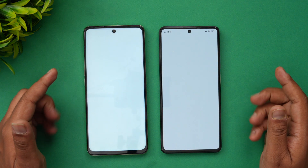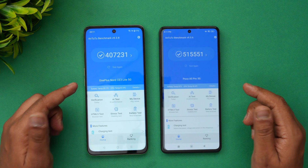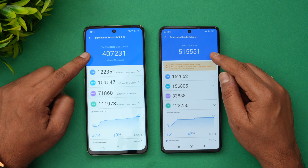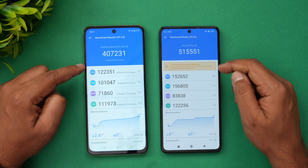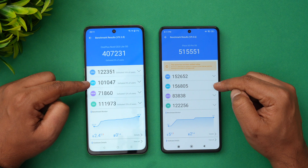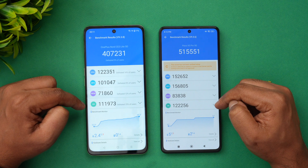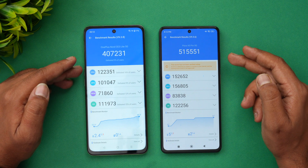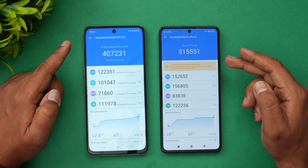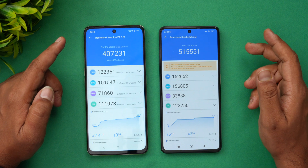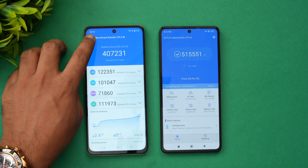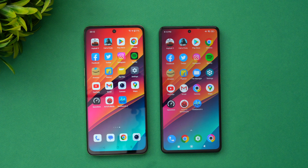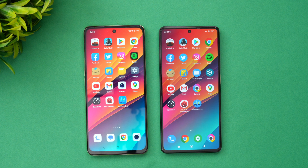Now let's check the AnTuTu benchmark scores. The OnePlus Nord C3 Lite scored 4,07,231 while the Poco X5 Pro scored 5,15,551. The CPU score, GPU score, memory score, and UX score are all better on the Poco X5 Pro because it has the better Snapdragon 778G chip compared to the Snapdragon 695. There is more than one lakh difference in benchmark score between the two devices.